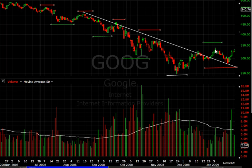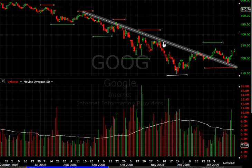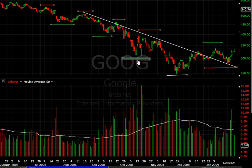Often you will see the stock sort of retrace back to key areas or key trend lines in the market. As we see with Google here, we have retraced back to that downtrend line I drew, which was the prior downtrend for the past four months. Now as the stock starts to reverse, instead of seeing lower lows, you want to see a higher low.